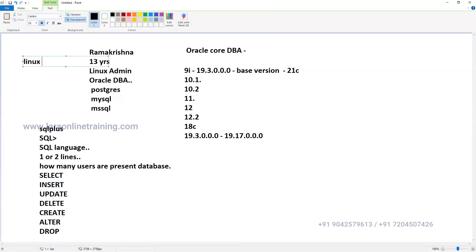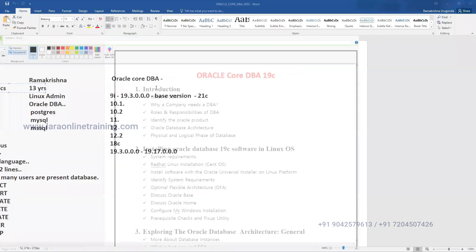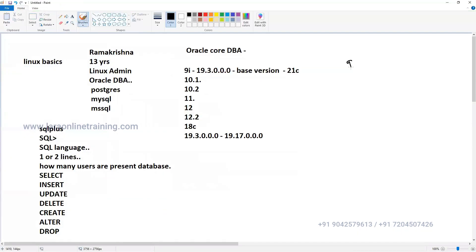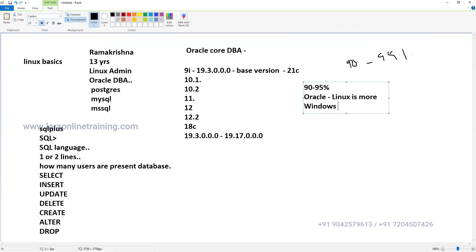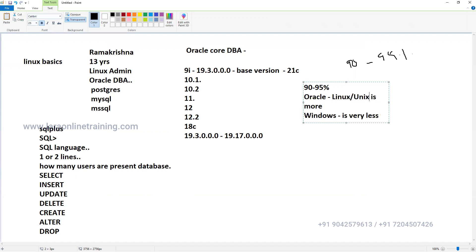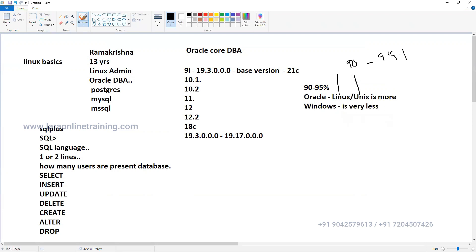Even if you don't have Linux knowledge, no problem - I'll teach very basic commands only. In real time, Oracle is used on the Linux platform in 90 to 95 percent of cases. The Linux platform is dominant and Windows is very rare. Unix is also there but very less. Linux and Unix are basically the same - same family - because Linux came from Unix. The only difference is Linux is open source while Unix is commercial. Linux also has commercial versions like Red Hat and SUSE.